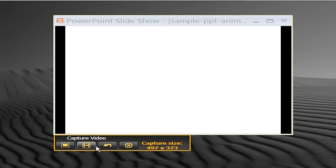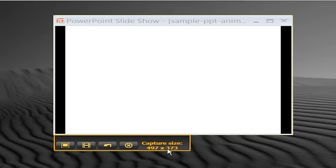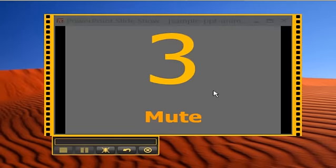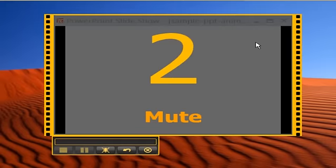OK, the final capture size comes to 497 by 373 pixels. I now click the Capture Video button to start the screen recording of the slideshow.